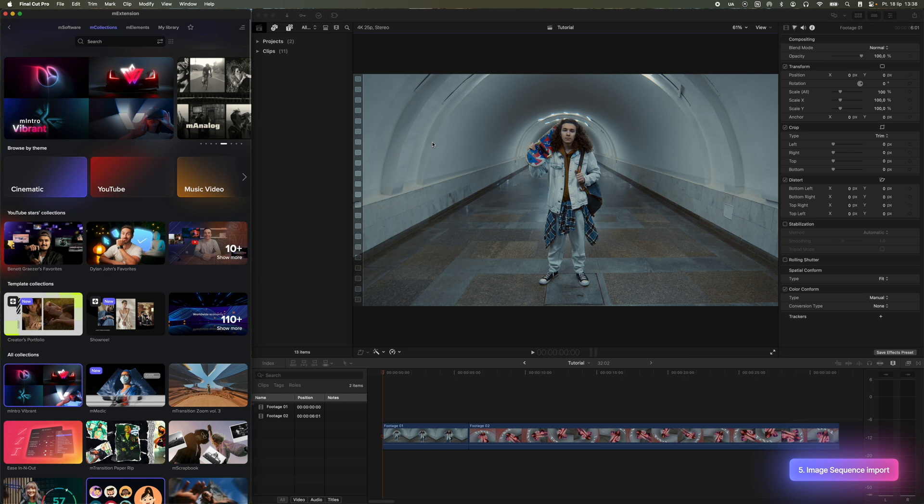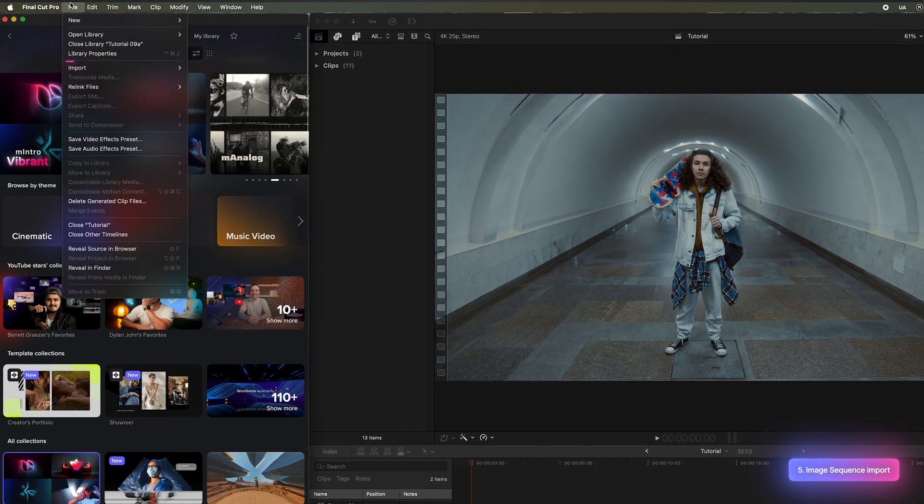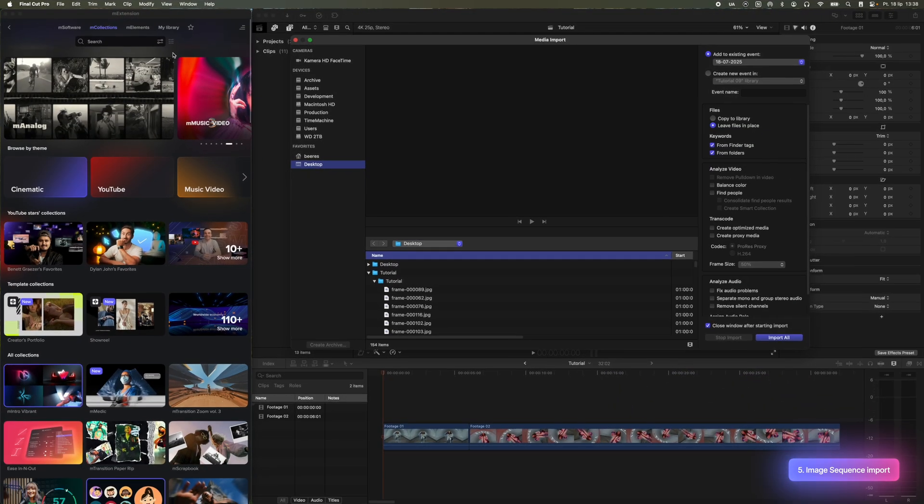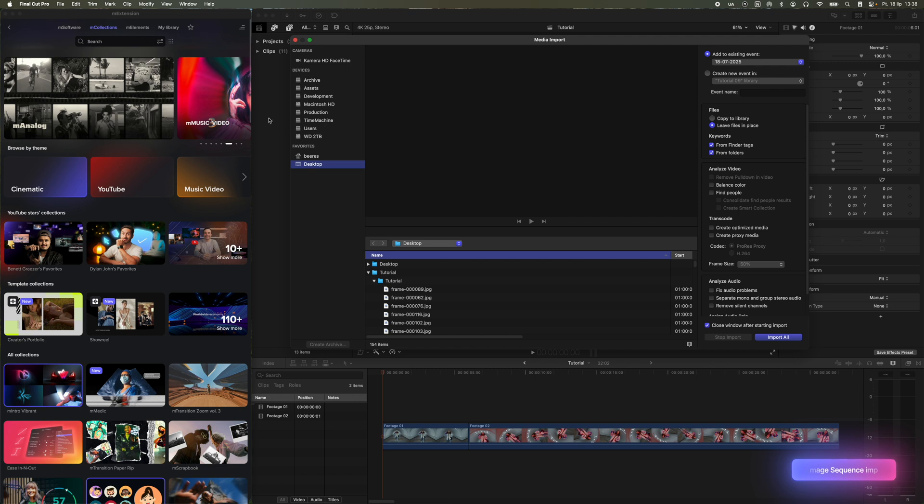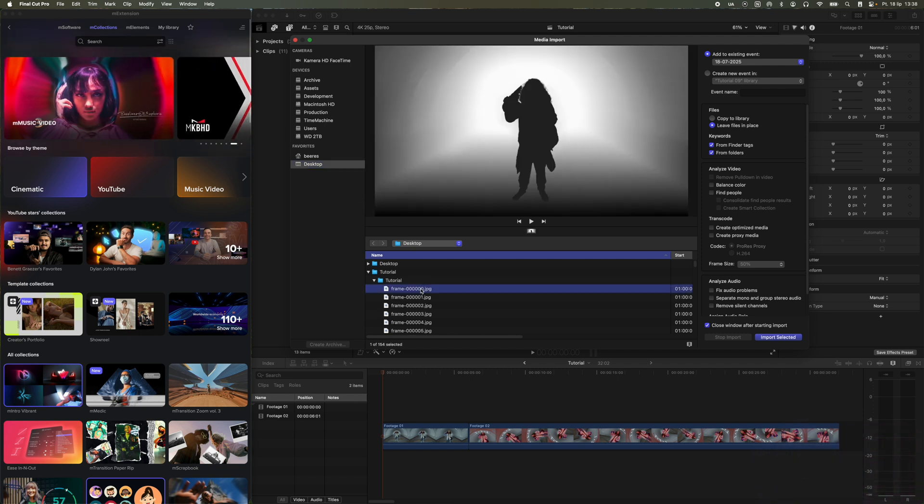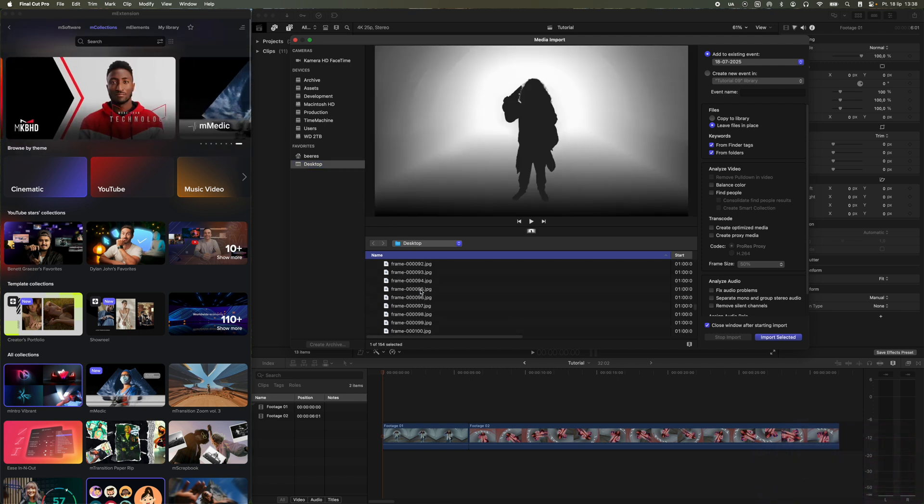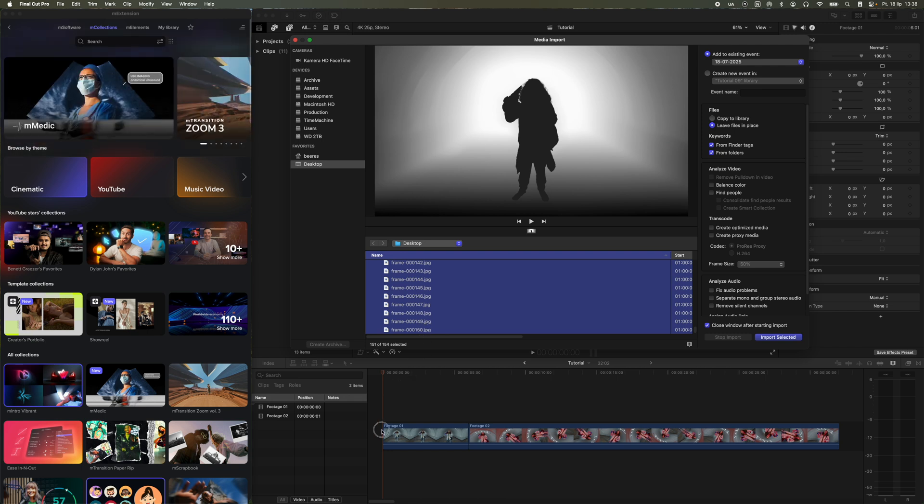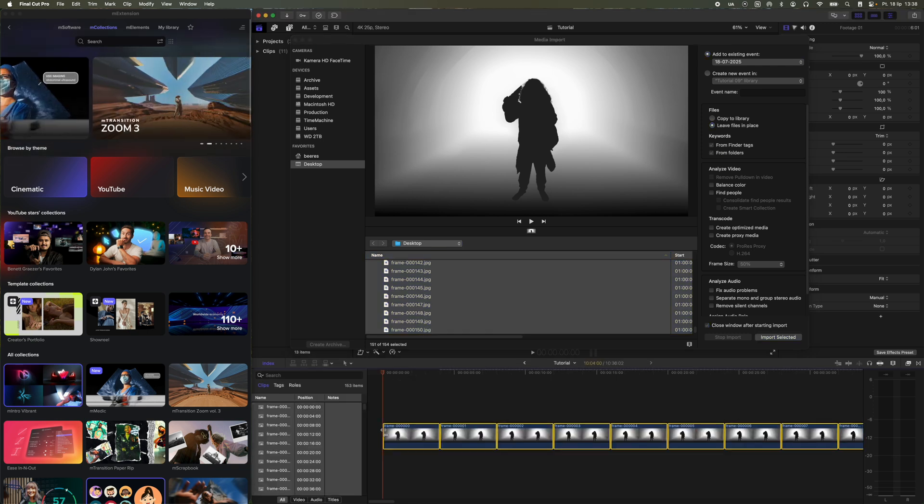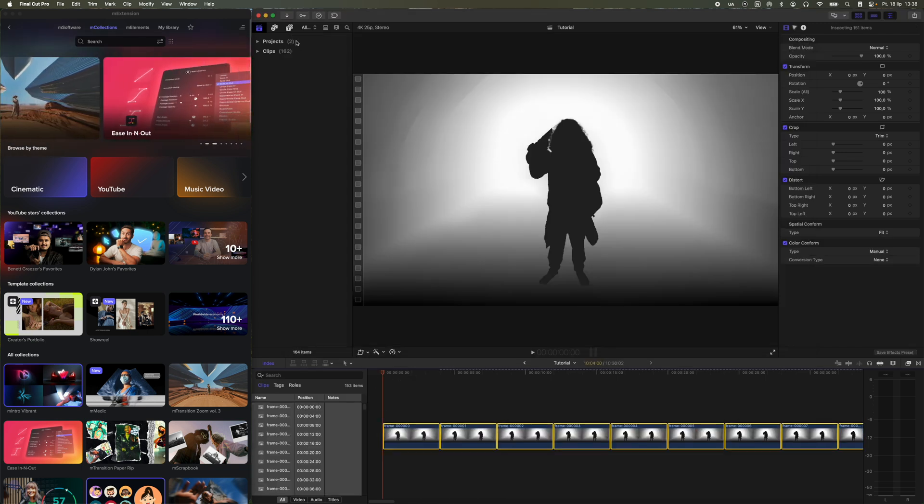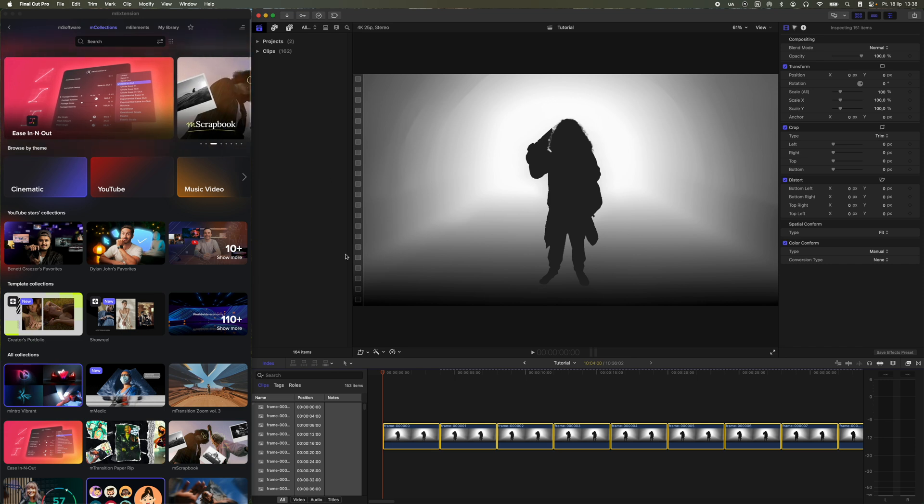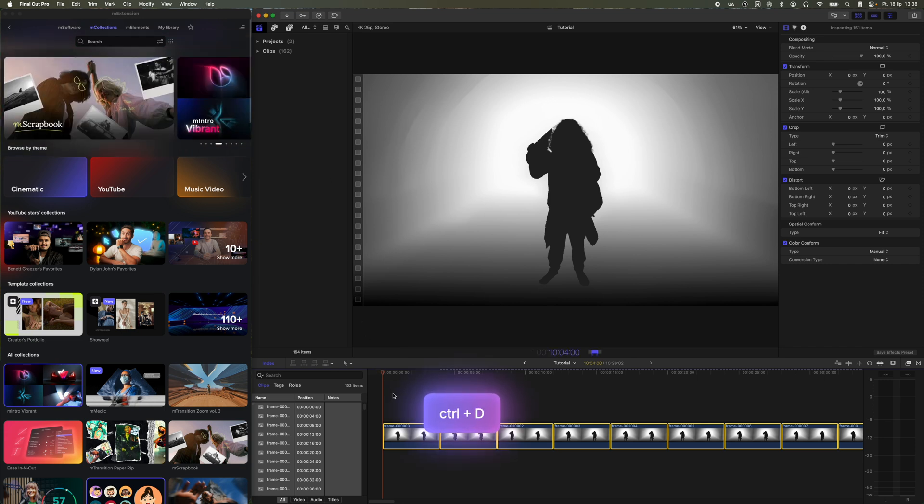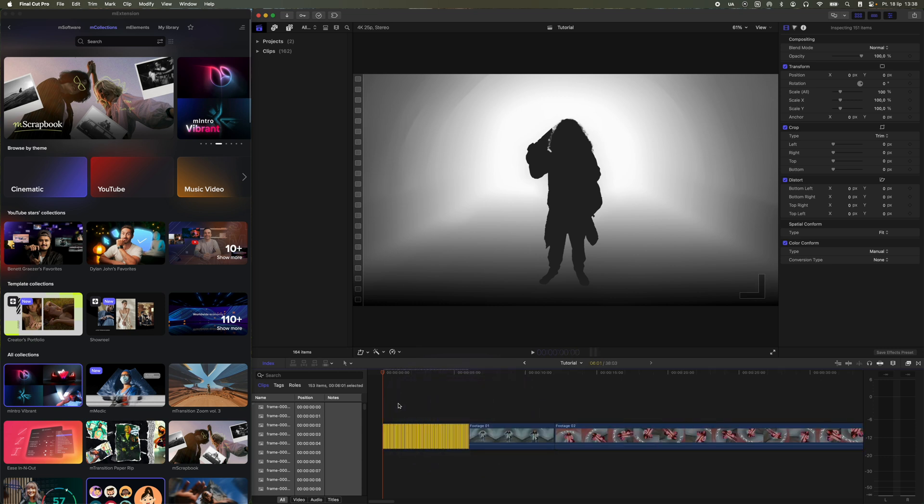Now I'll show you how to import the prepared image sequence. Click on File, then Import, and choose Media. Locate the folder where your image sequence is saved, select all the frames, and drag them onto the timeline. You'll notice that each image lasts much longer than a single frame. To fix this, with all frames selected, press the keyboard shortcut Ctrl D, then press 1 on your keyboard and hit Enter.